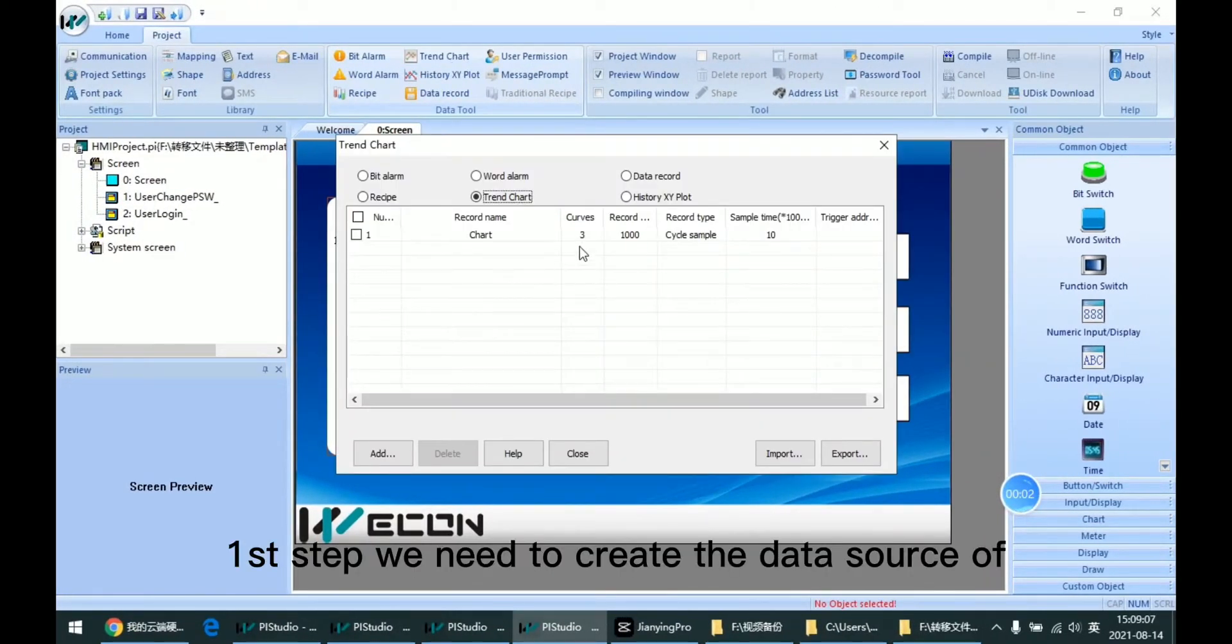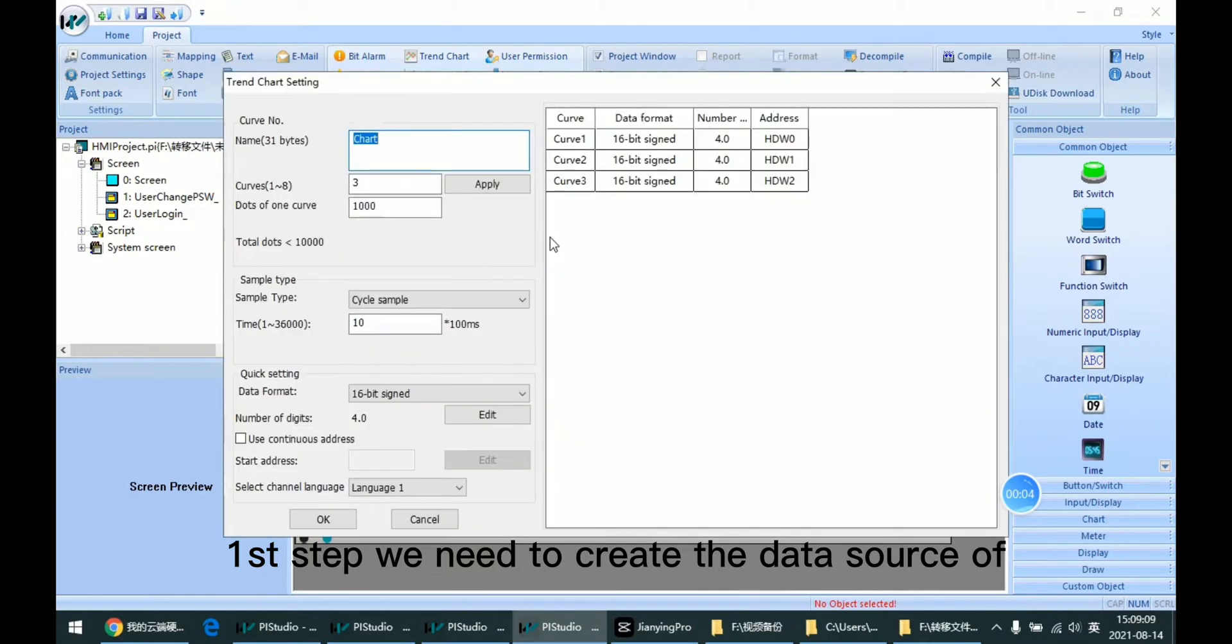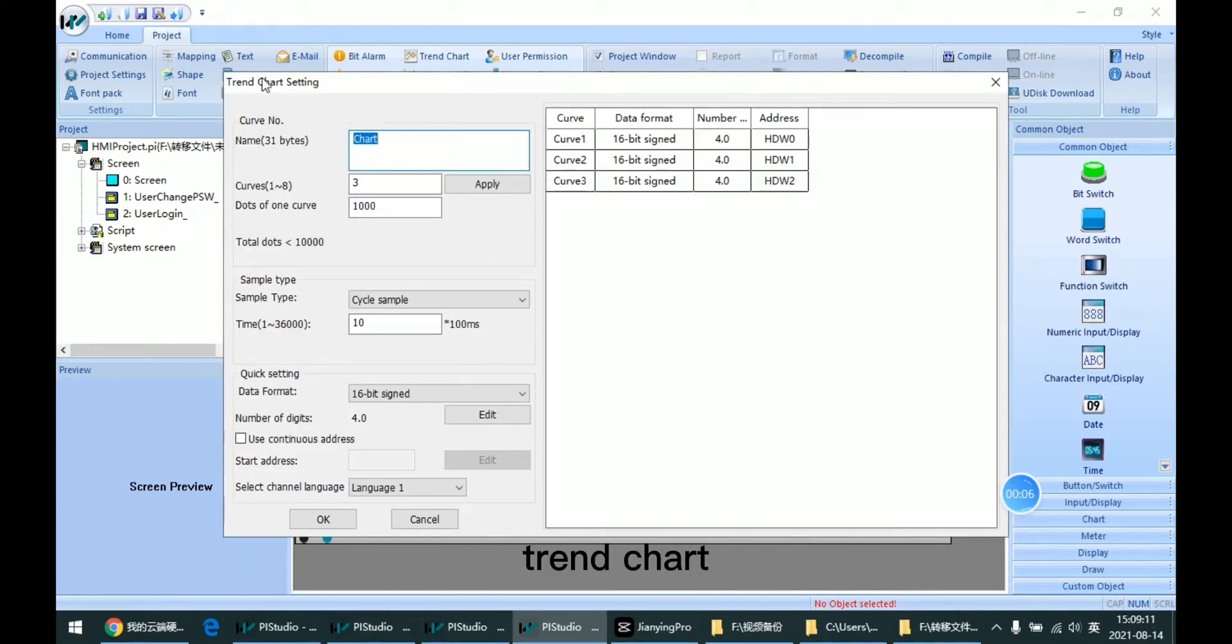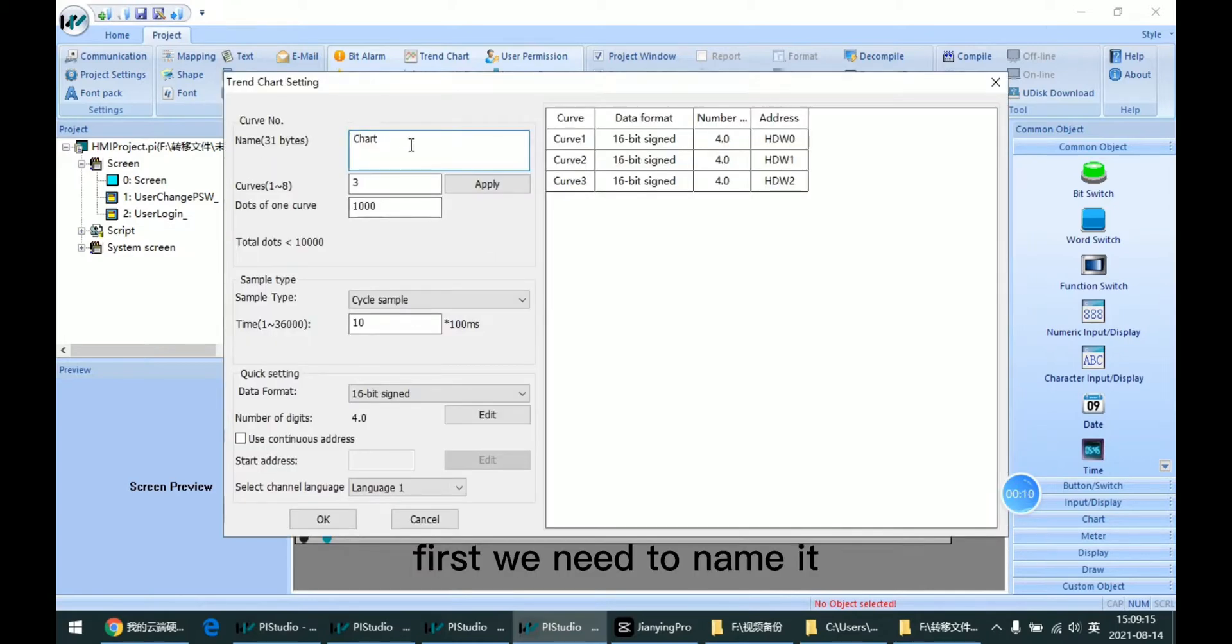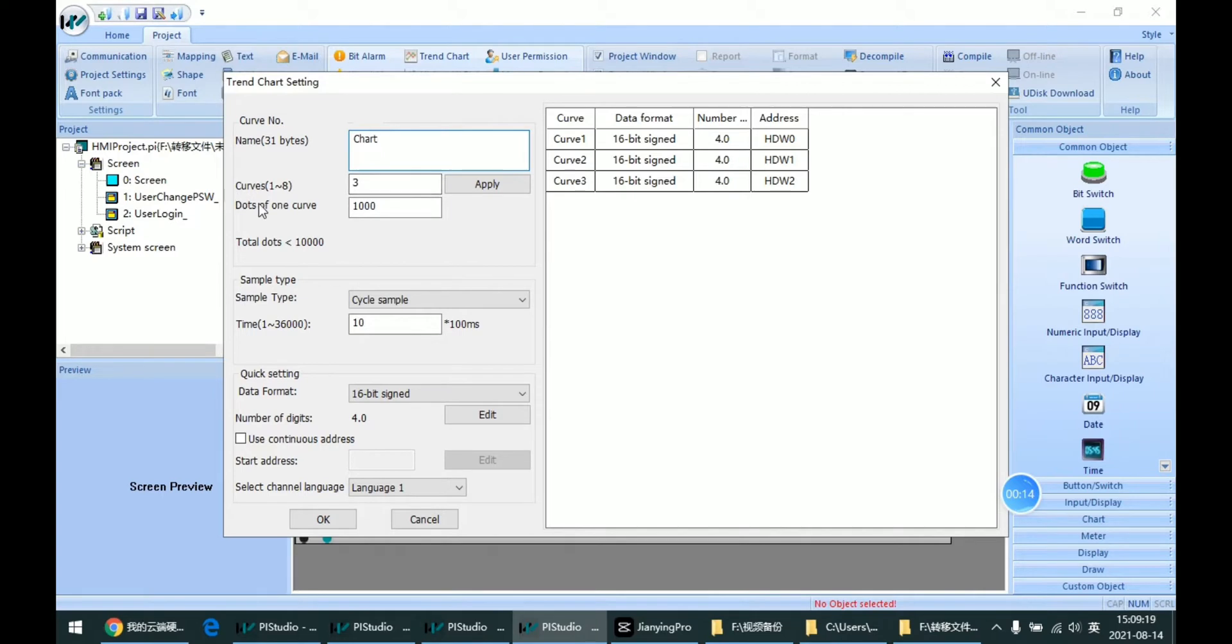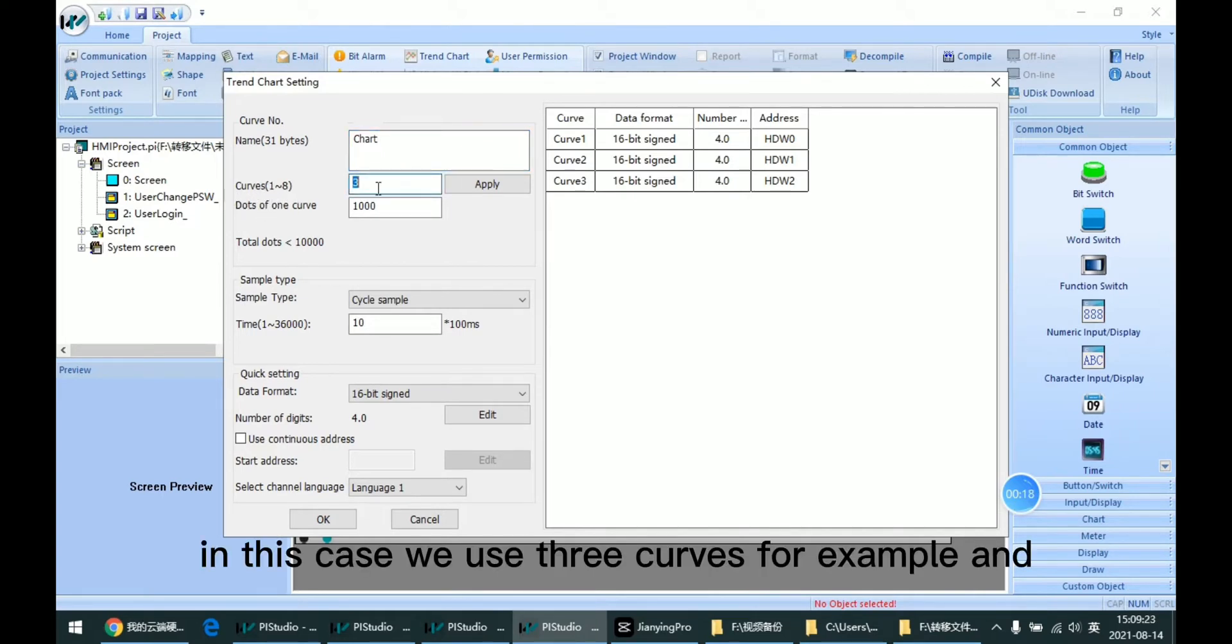First step, we need to create the data source of Trend Chart. So first, we need to name it and input the curve number. In this case, we use three curves for example.